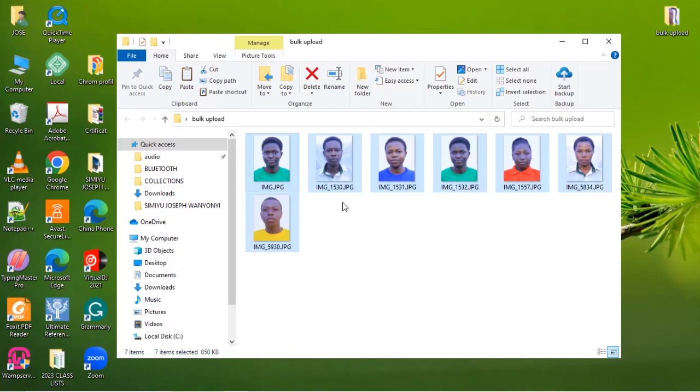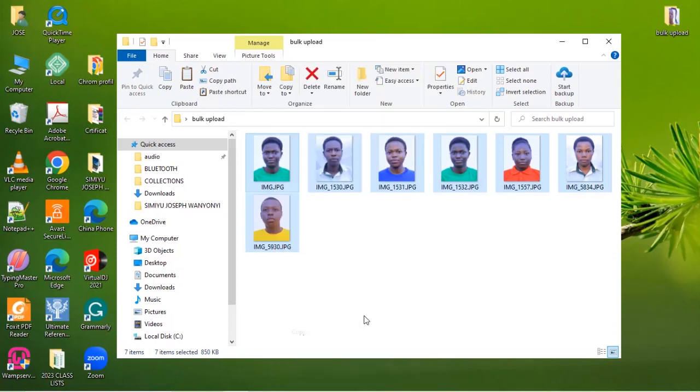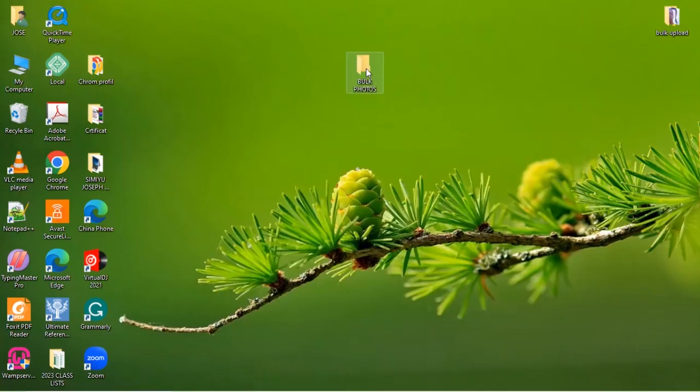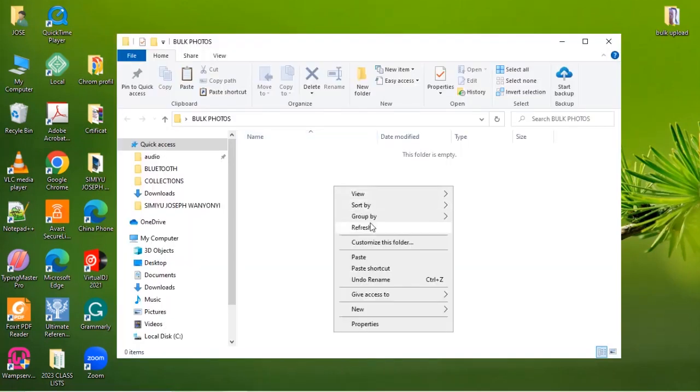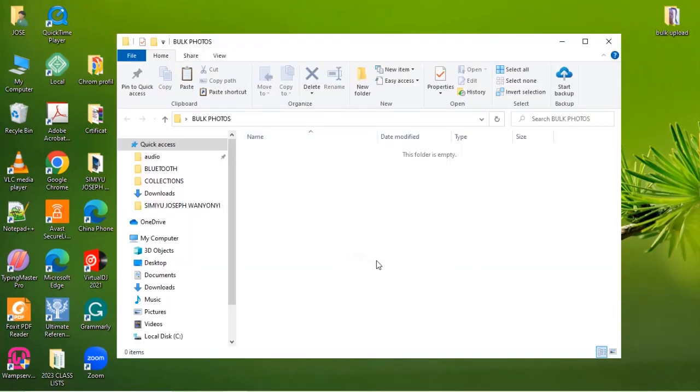There could be many. We're just using this to see how we can upload such photos onto our EMIS records. So we copy and paste them in our new folder.